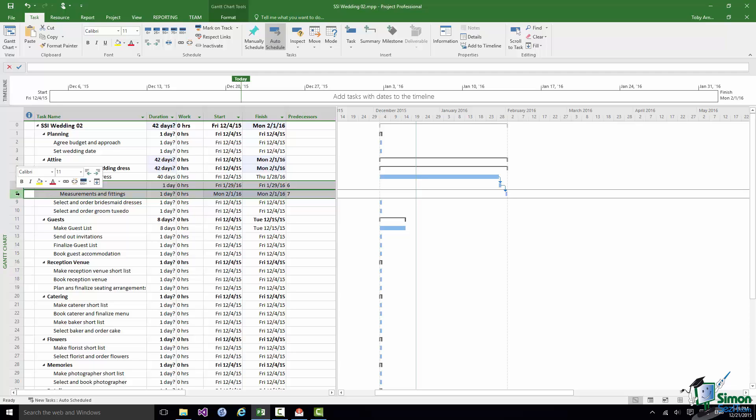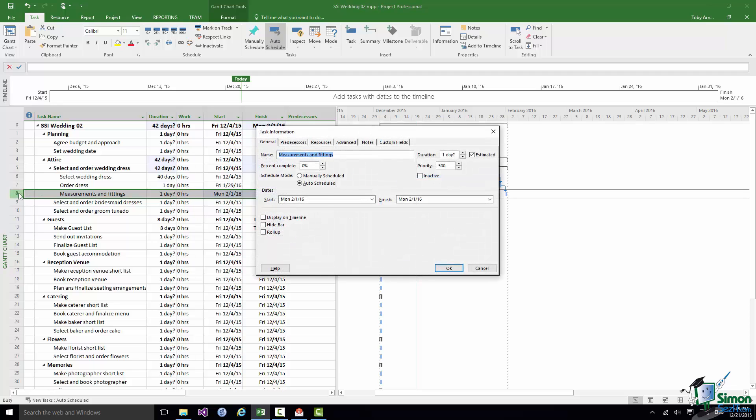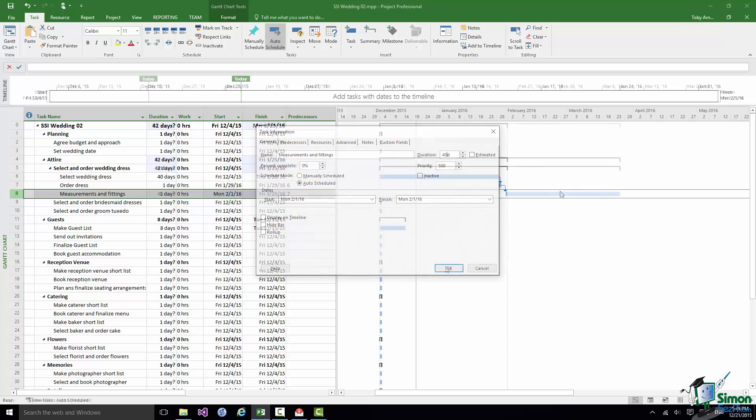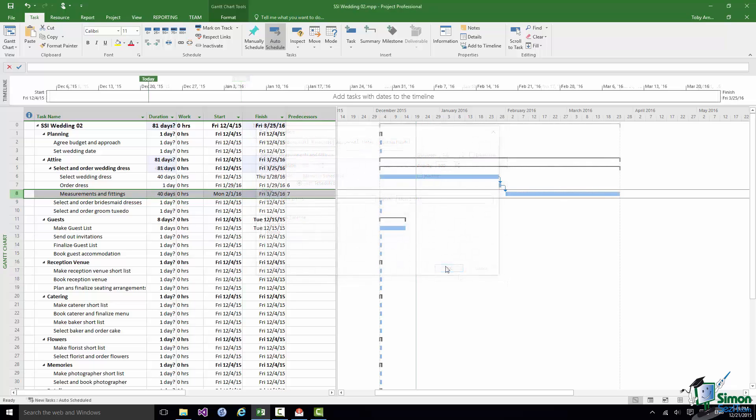So let me double click on Task 8, change its duration to Not Estimated and 40 days. There we are. And at the end of Task 8 we should have a wedding dress that fits.